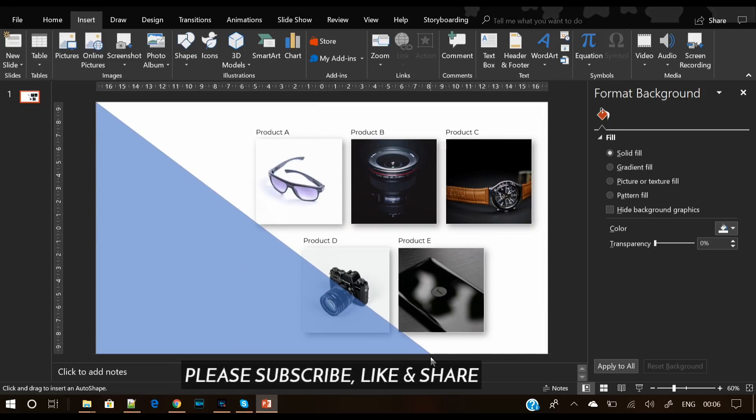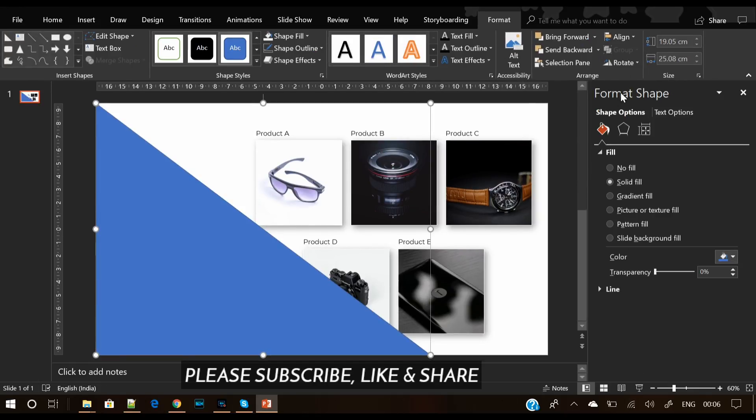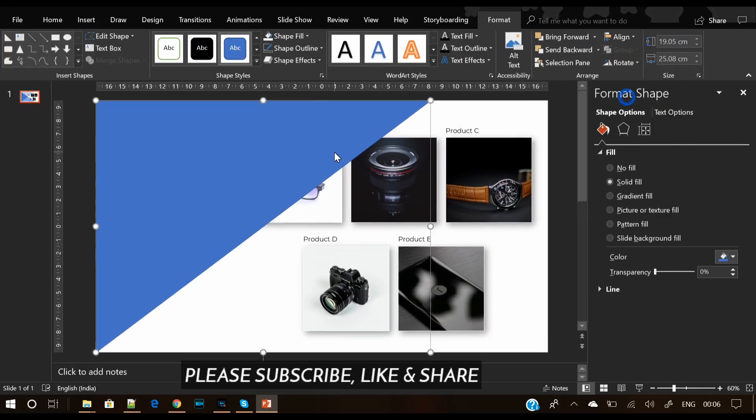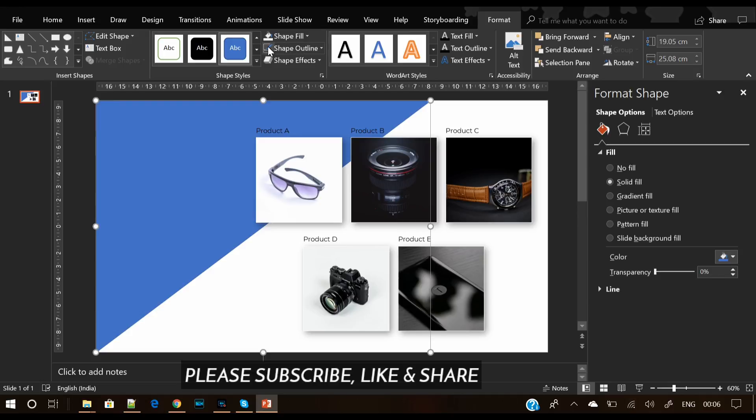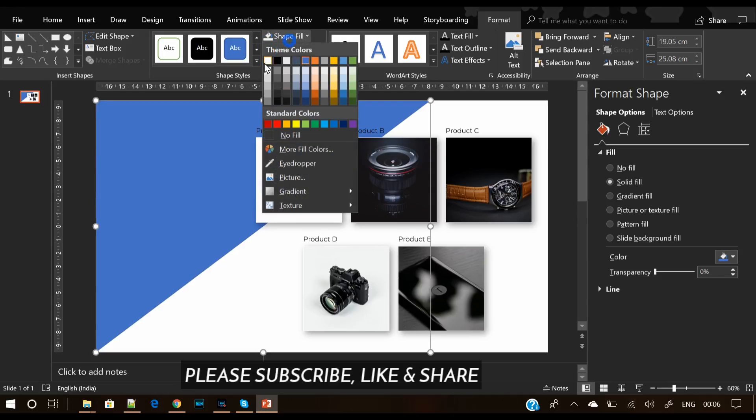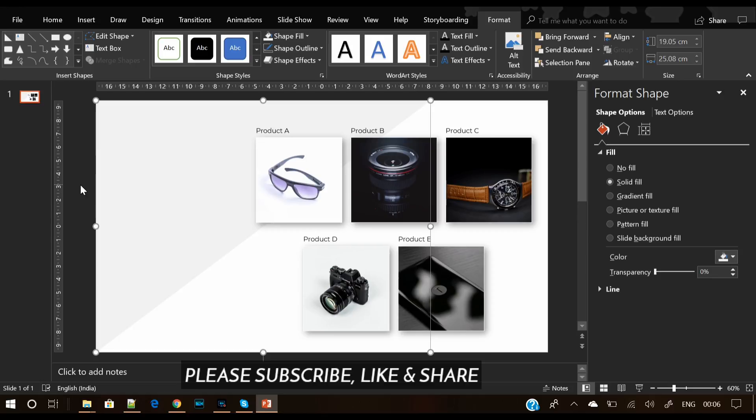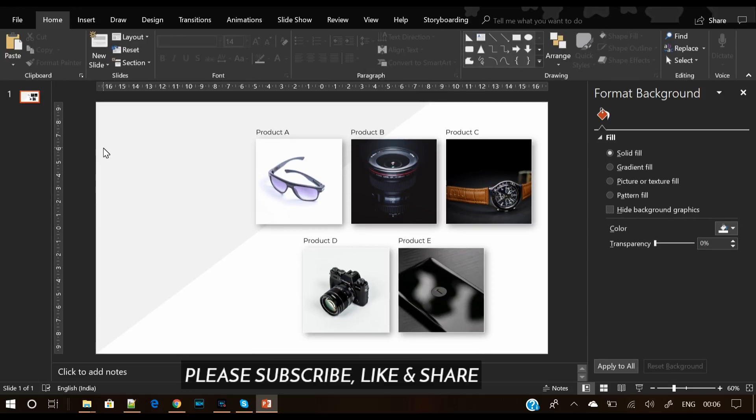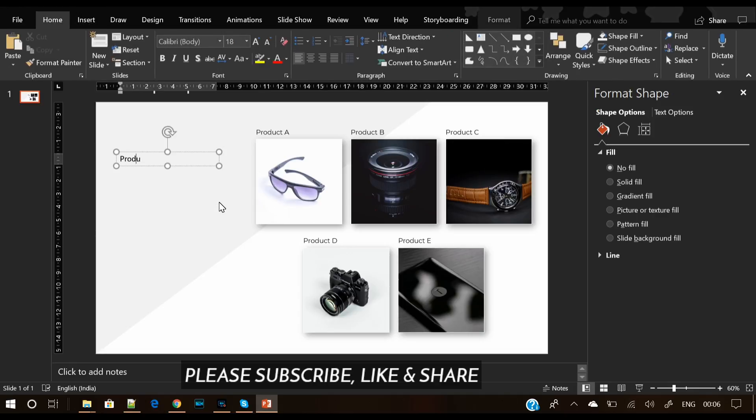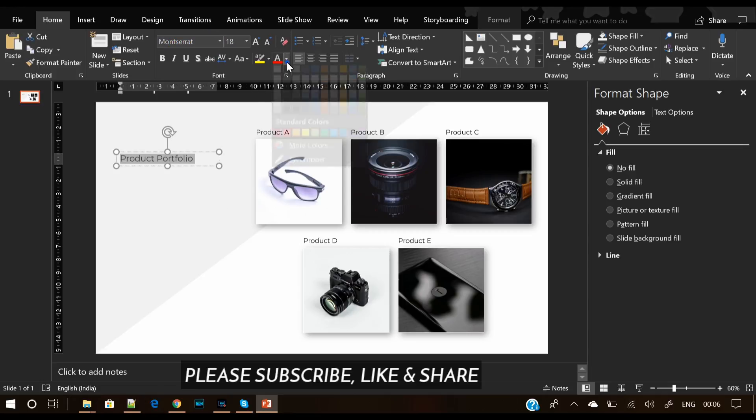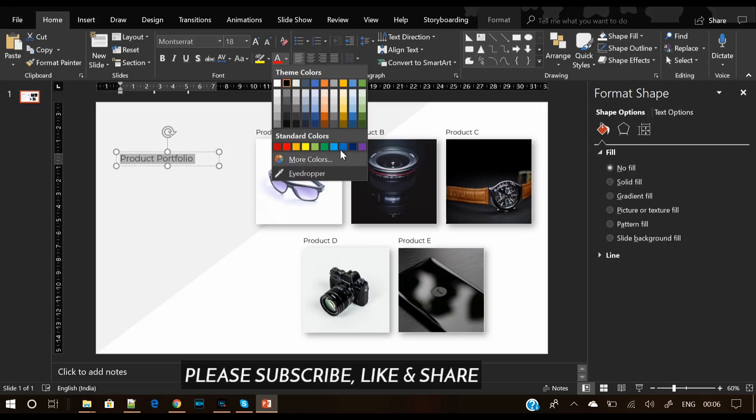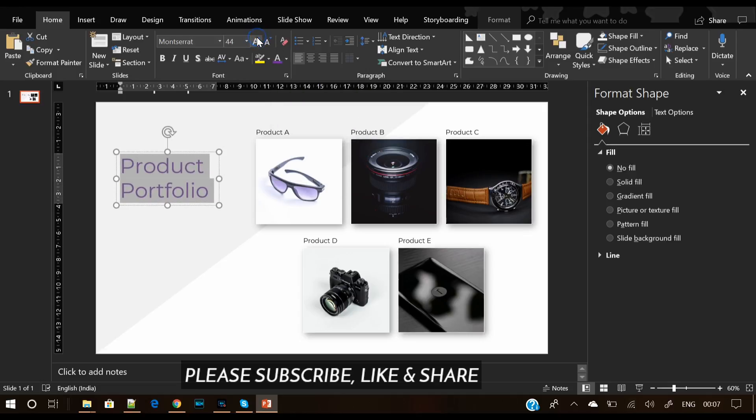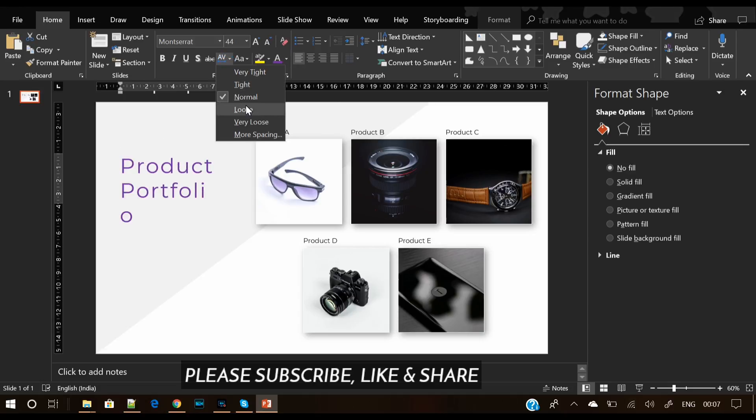Flip it vertically and send it back. Make sure the shape outline is selected to no outline. Then write your title layer. Let's write Product Portfolio and give it the same font. Let's pick the shade, increase its size, and also increase the character spacing.